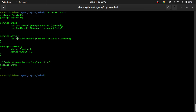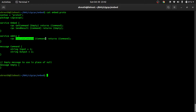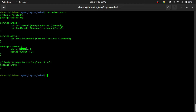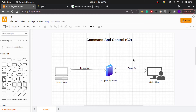The admin service has only one RPC called ExecuteCommand. It takes the Command message as input and also returns the Command message as output. The parameter passed will have the input field filled with the actual command you want to execute, and the return value will have the output field filled with the result received from the victim client's SendResult call. That's the full flow.